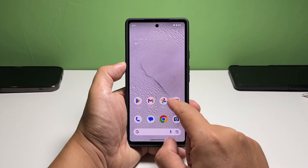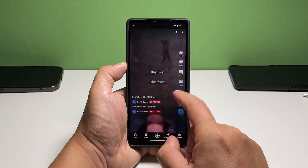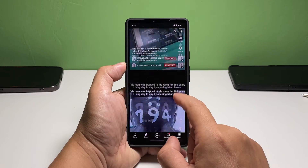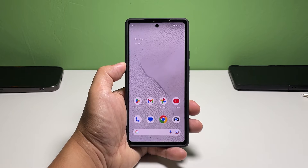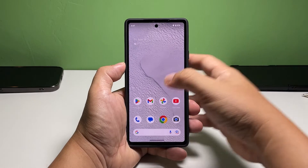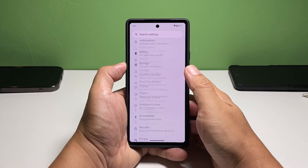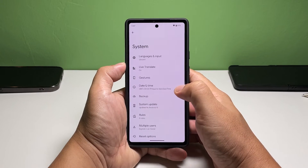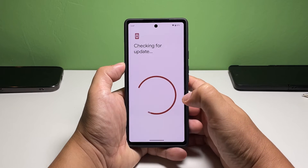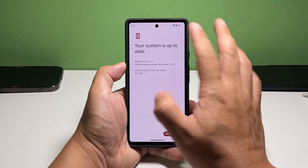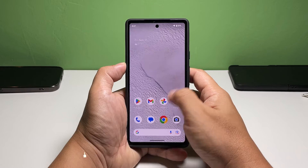Fourth solution: check for firmware updates. It is possible that this is a widespread issue that Google has addressed with an update. Pull up the app drawer and tap 'Settings,' scroll all the way down and tap 'System,' then find and tap 'System Update,' and tap 'Check for Update' at the bottom of the screen. If there's an update available, download and install it. Otherwise, move on to the next solution.